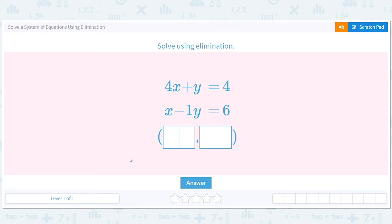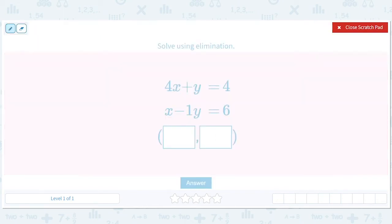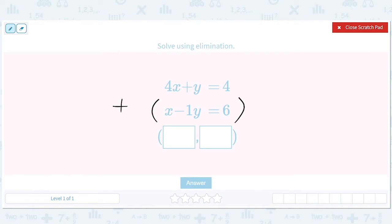Hi all, we're going to solve some systems of equations using elimination. So what does that mean? It means we're going to add or subtract equations so that we cancel out one of the variables.